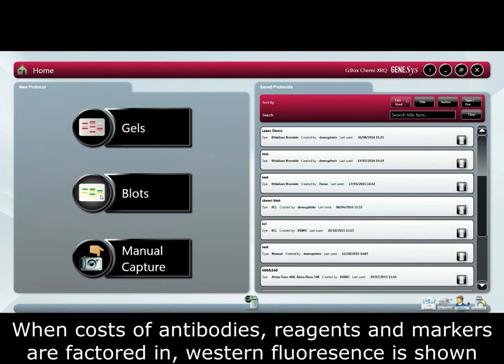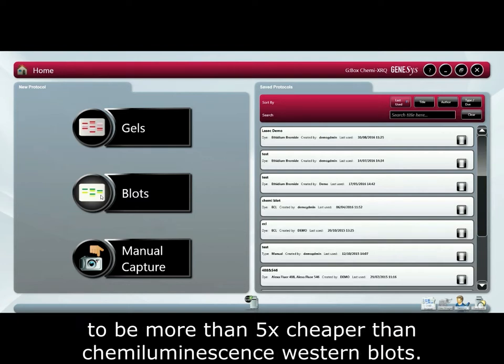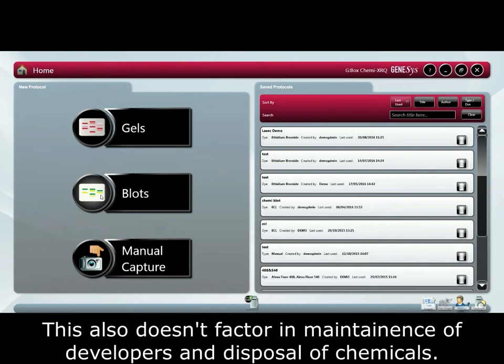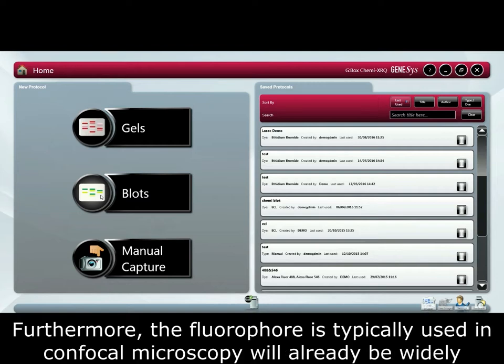When costs of antibodies, reagents and markers are factored in, western fluorescence is shown to be more than 5 times cheaper than chemiluminescence western blots. This also doesn't factor in maintenance with developers and disposal of chemicals.